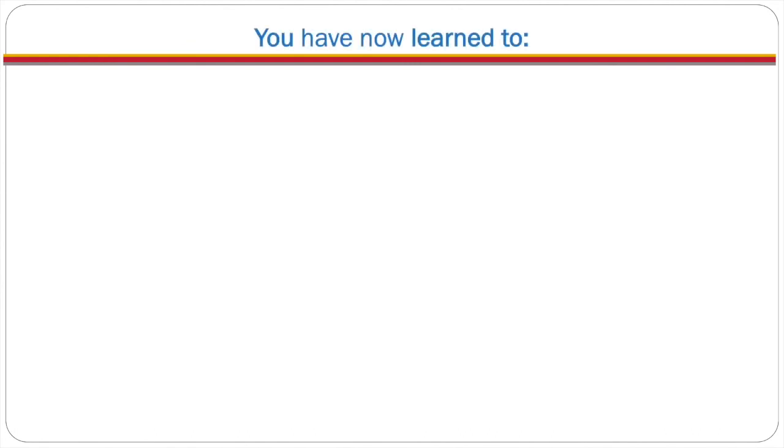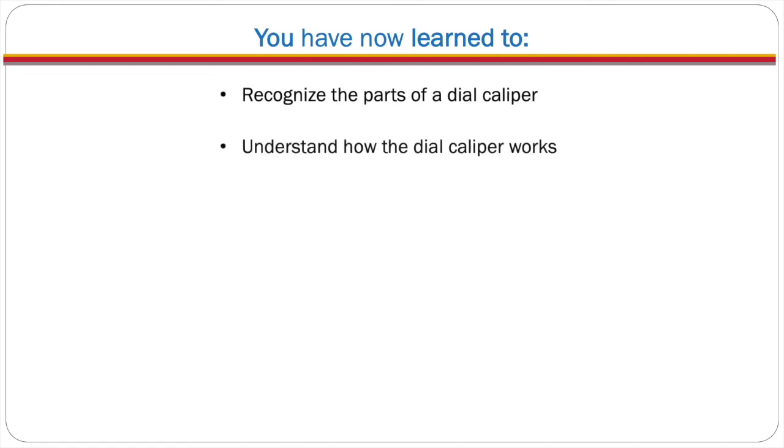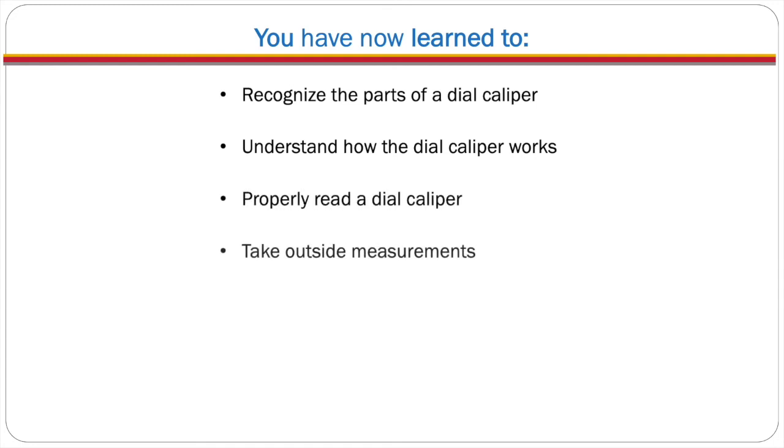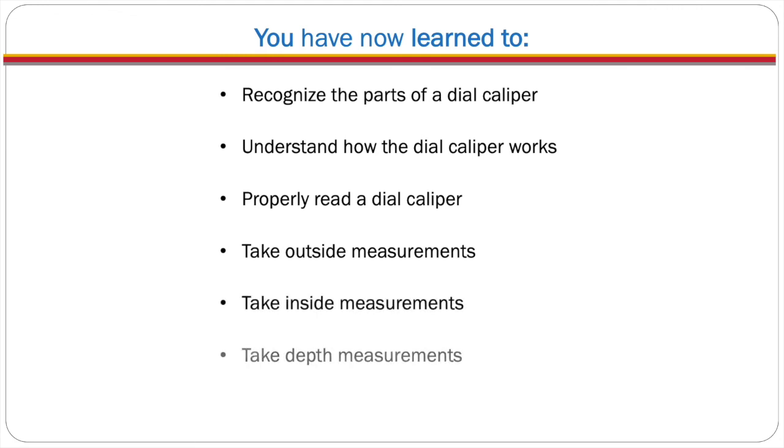So you have now learned to recognize the parts of a dial caliper, understand how the dial caliper works, properly read a dial caliper, take outside measurements, take inside measurements, and take depth measurements.